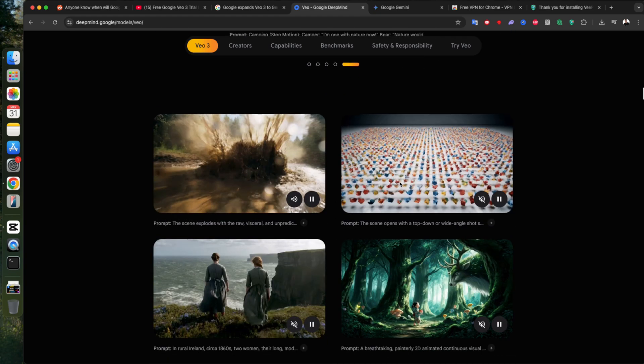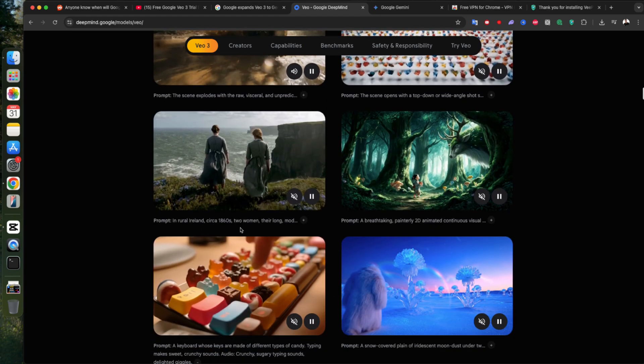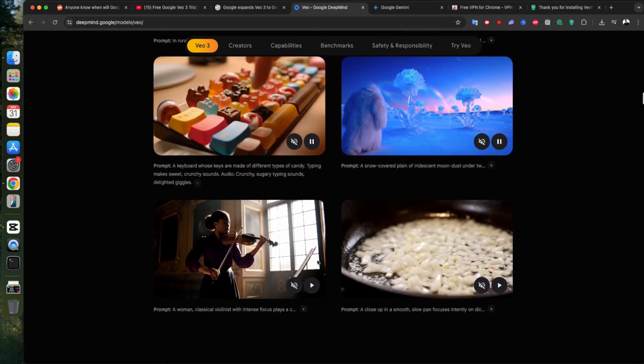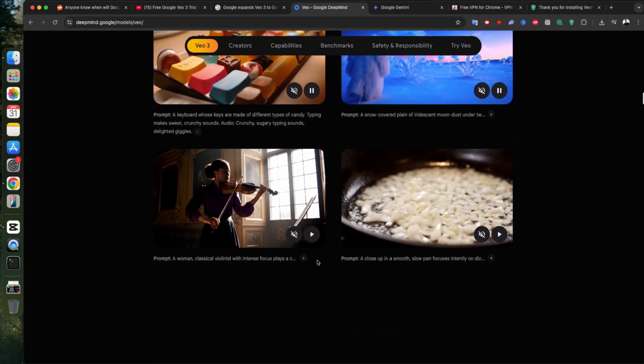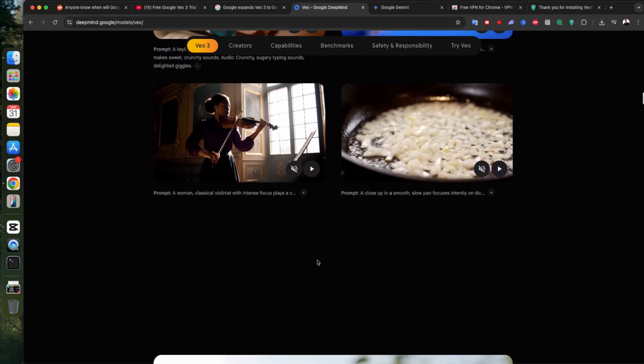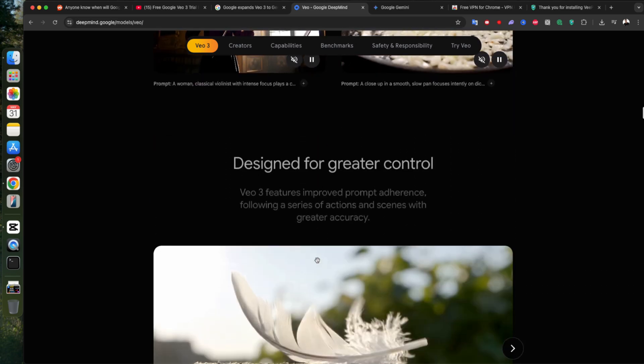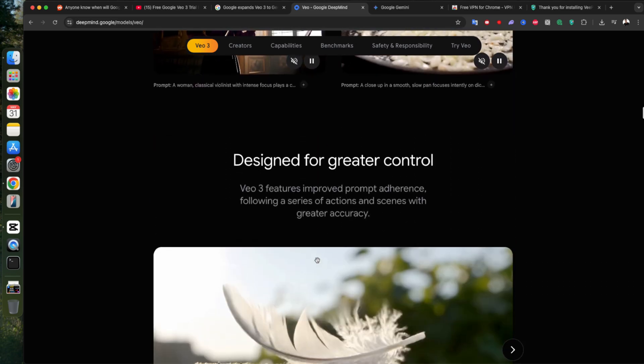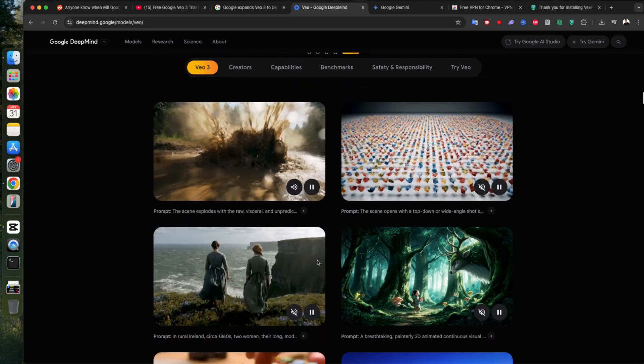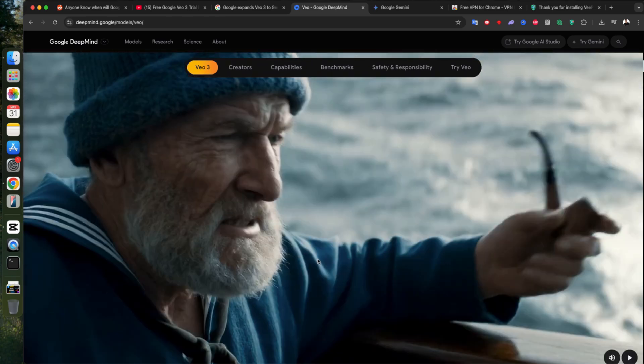If this helped you out, smash that like button, subscribe for more awesome AI tools and tips, and share this video with your friends who'd love this. Let's keep creating and enjoy the power of VO3.